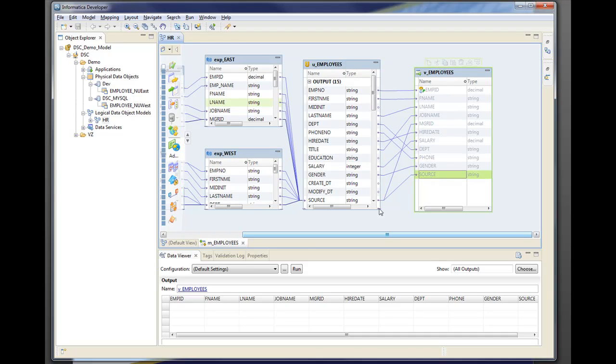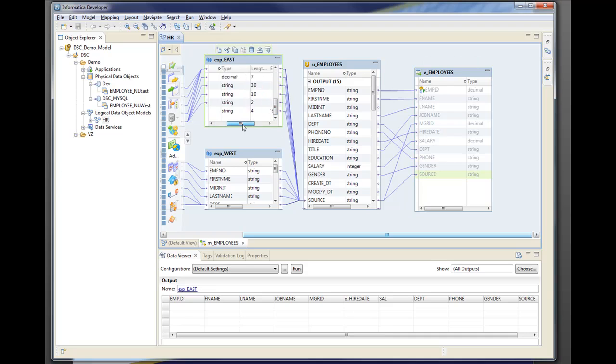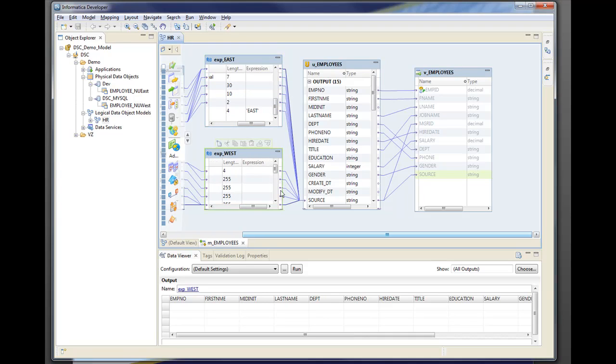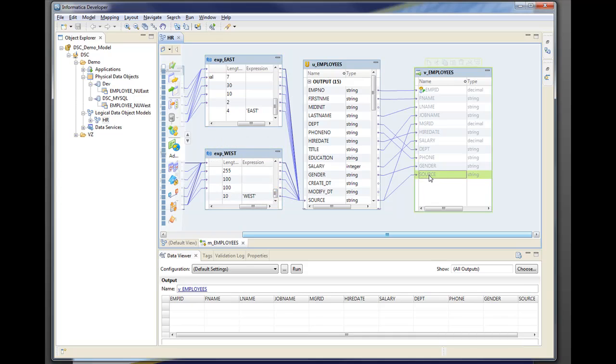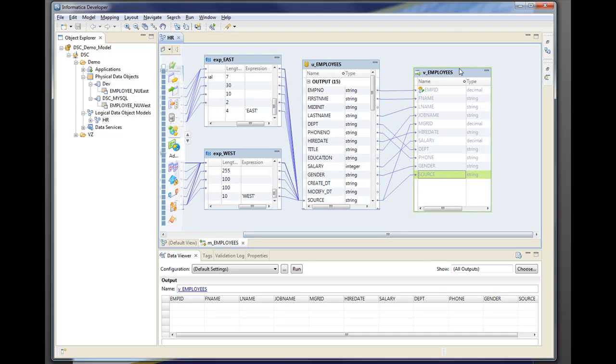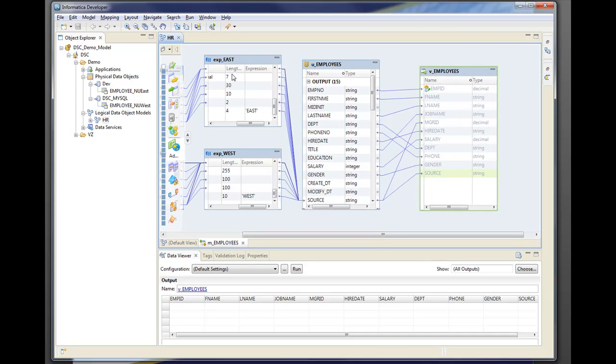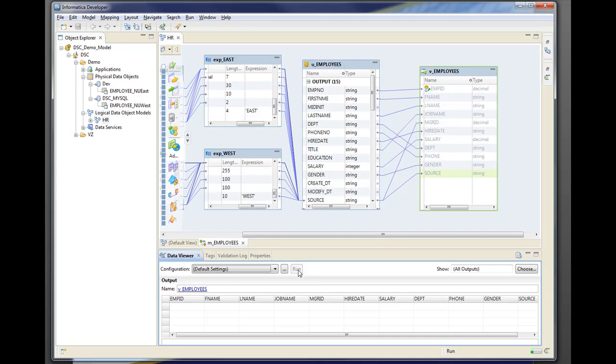So our source is going to be east for our east table and then west for our west table. So we'll be able to know, the HR department will be able to know where this person resides, on the east or west. So that's pretty easy. You can create a mapping. If you know PowerCenter it's not that hard to figure out.